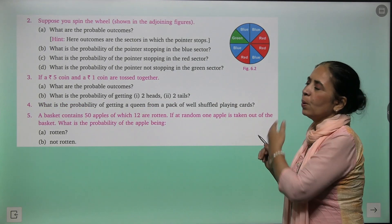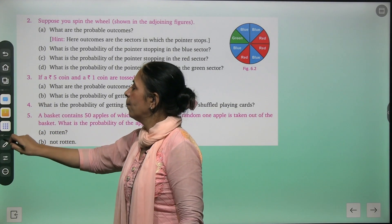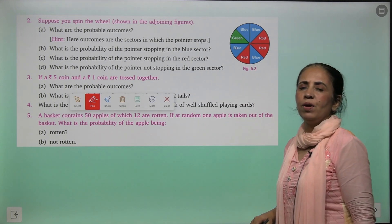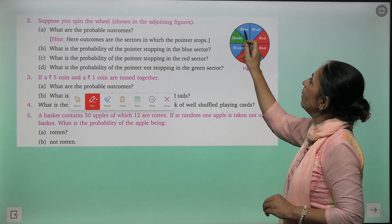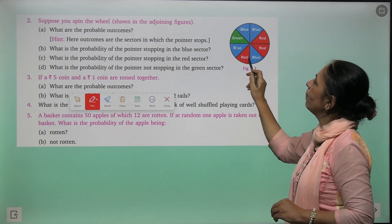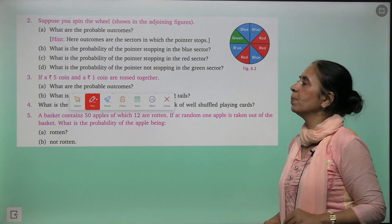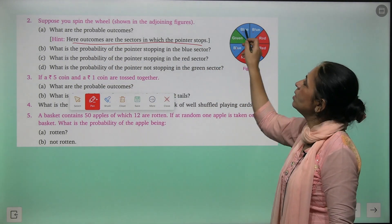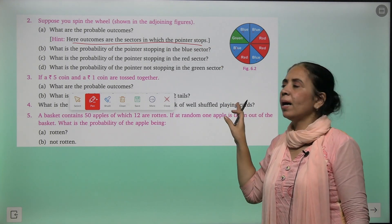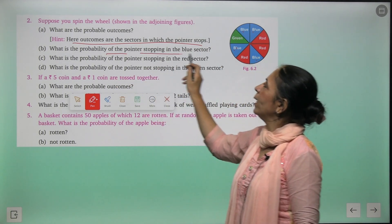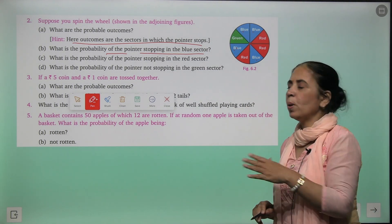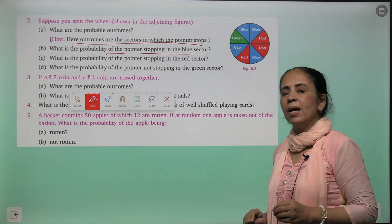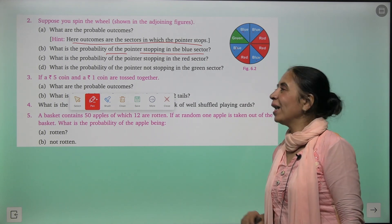Now, you are going to spin a wheel. Probable outcomes: 1, 2, 3, 4, 5, 6, 7, 8 — eight possible outcomes — which we list as B, B, R, R, R, B, G (the sectors). Pointer will stop in one of these sectors. What is the probability of the pointer stopping at a blue sector? Total outcomes = eight. Blue sectors: four. So probability = four upon eight = one upon two.